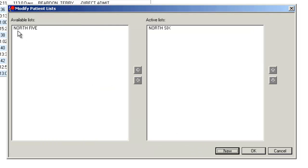The list will now display under Available Lists in the Modify Patient List window. You would then click the list to highlight it.